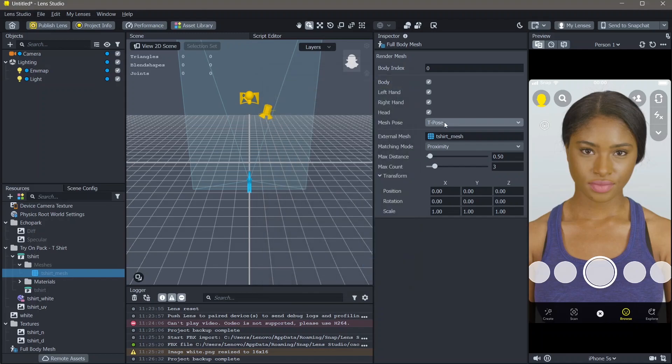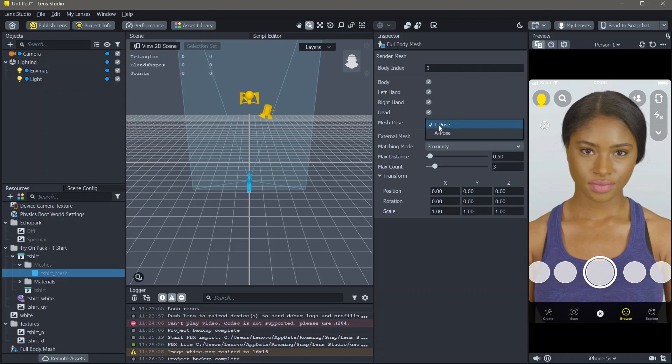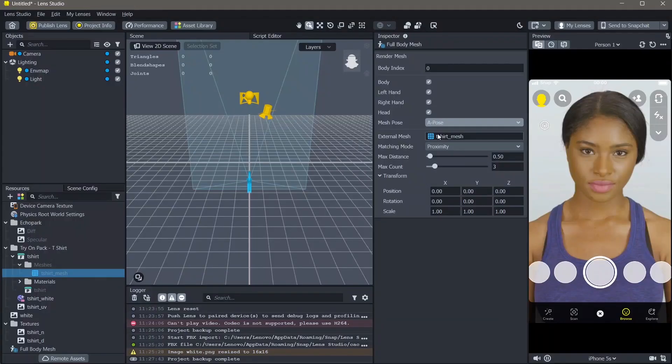Above, you can see there is T pose and A pose. This basically is asking if your t-shirt is in the T pose where both hands are perpendicular or it's in the A pose where the hands are resting down. I'm going to select A pose.